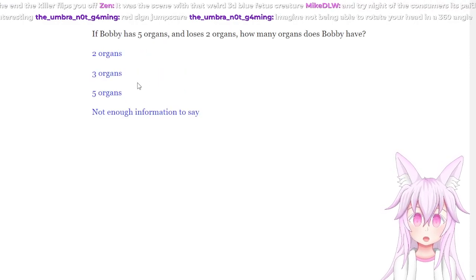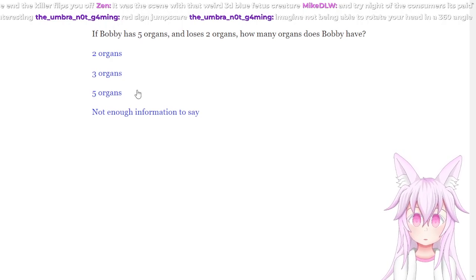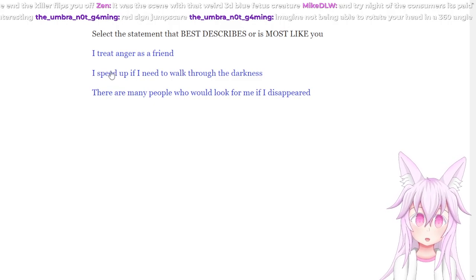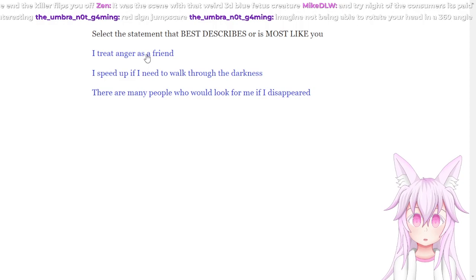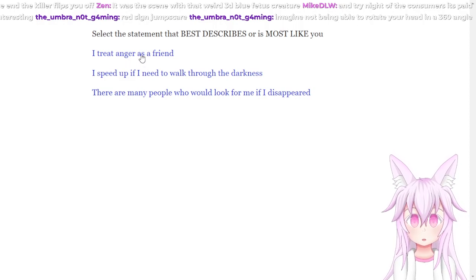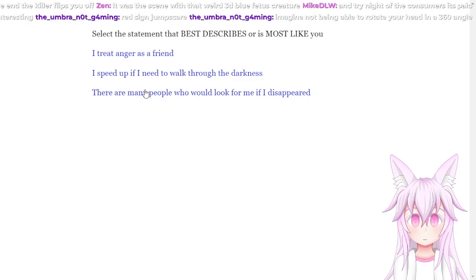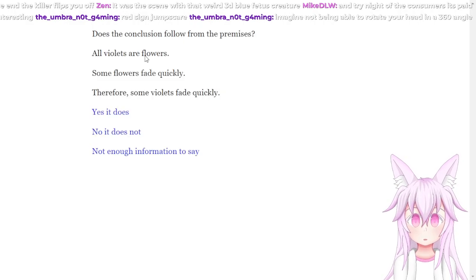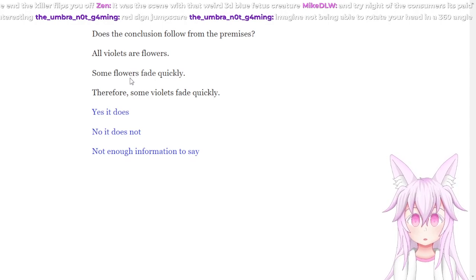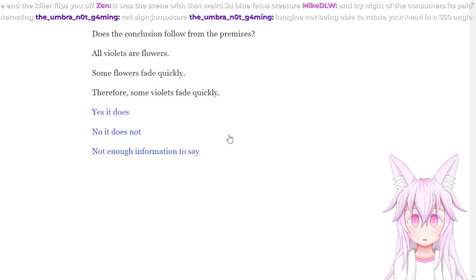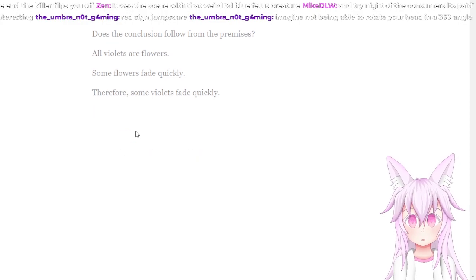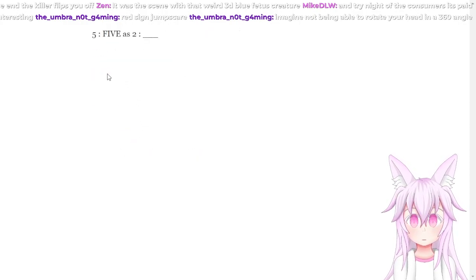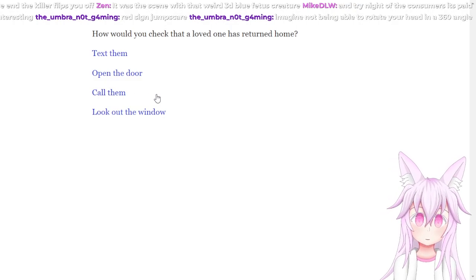If Bobby has five organs, how many organs does Bobby have? Three. I'm trying to consider this paid. I don't think I'm going to get it if it's paid though. Create anger as a friend. See, I'm trying to walk through the darkness. There are many people who will look for me if I disappear. I treat anger as a friend. Does the conclusion follow from the premises? All flowers fly, some flowers fade quickly, therefore some flowers fade quickly. No it does not. Five, five, two, two.